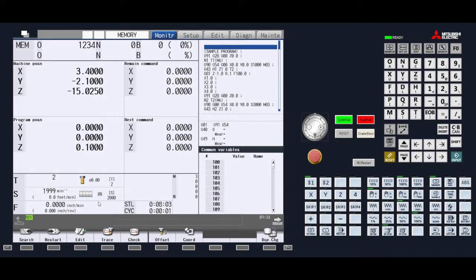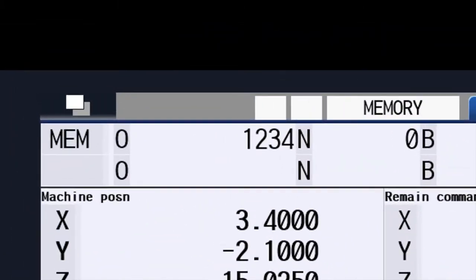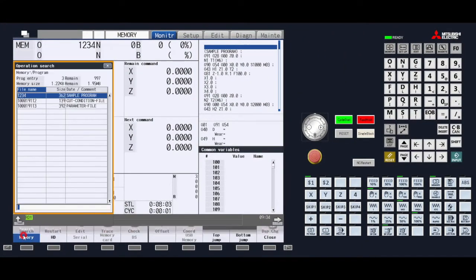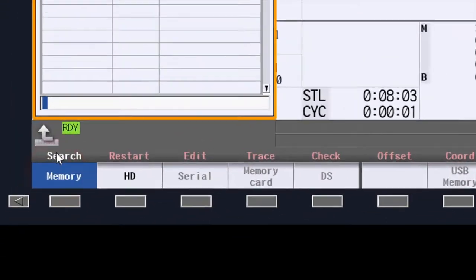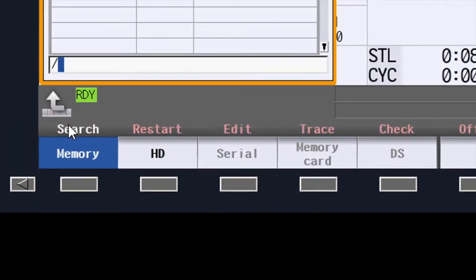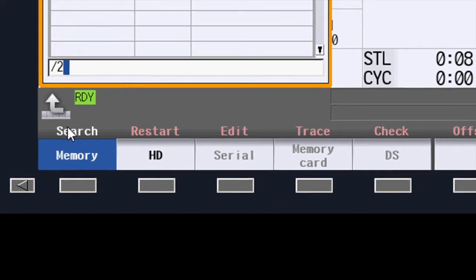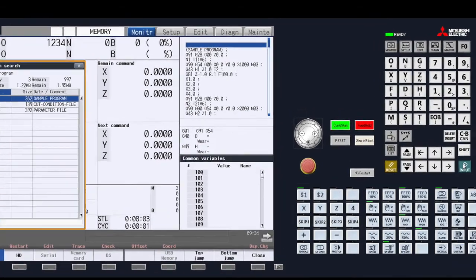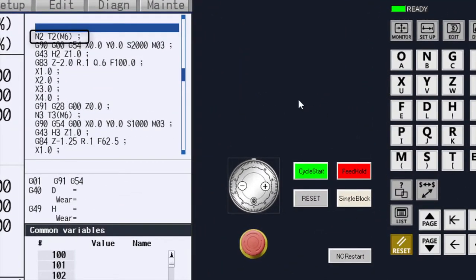You can now press cycle start to engage the program. The second way is just to type in the line number. Type a slash in first to allow it to go to the default program, which is located here, then the line number. In this example we will type in slash 2. In order to start the search process we will press input. You will see the program stop at the line you requested. You can now press cycle start to execute the program.